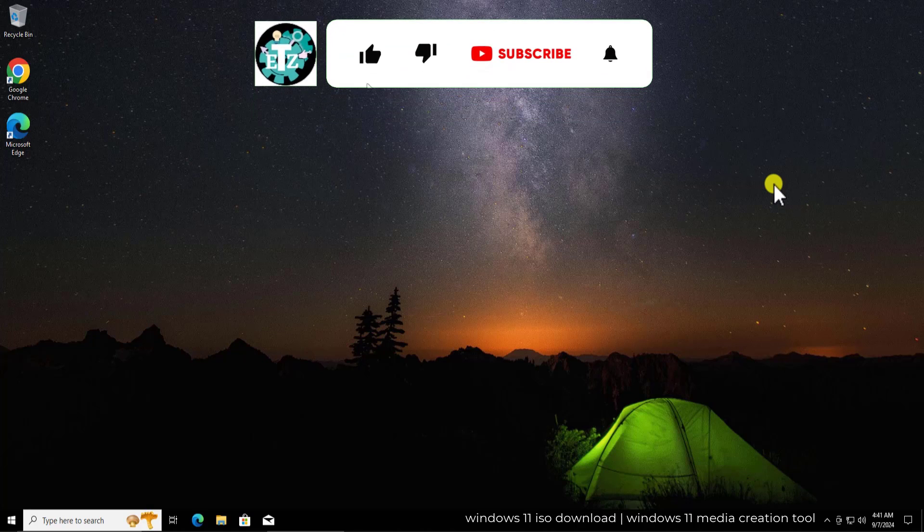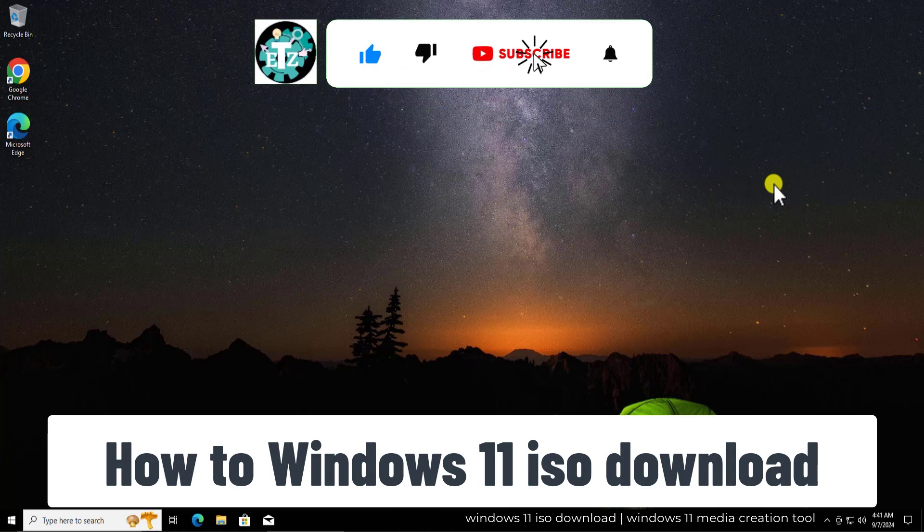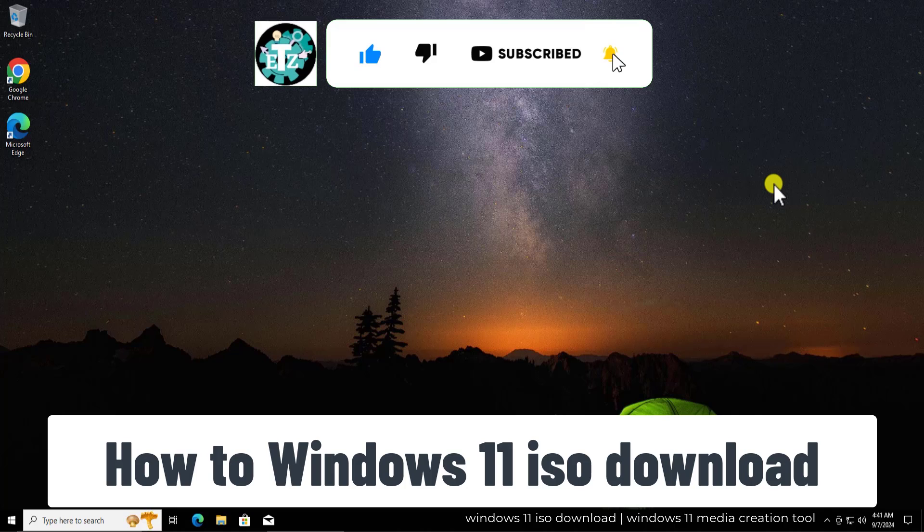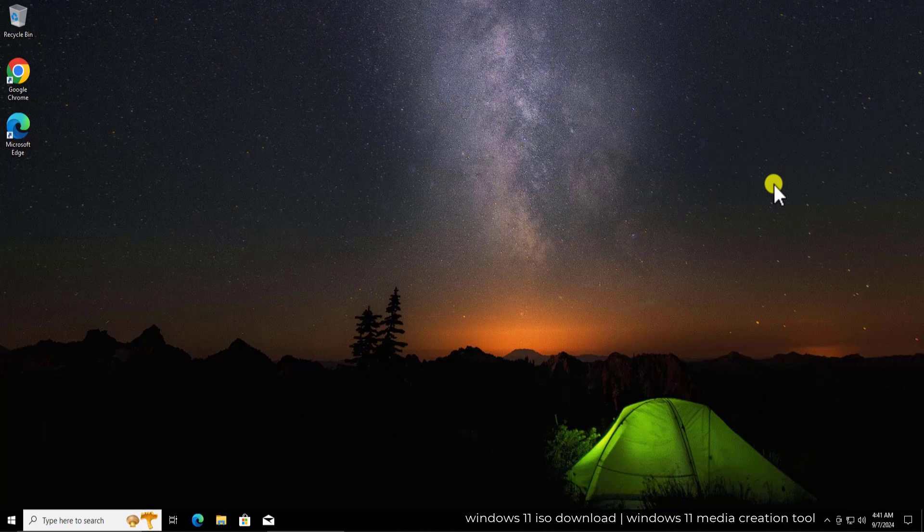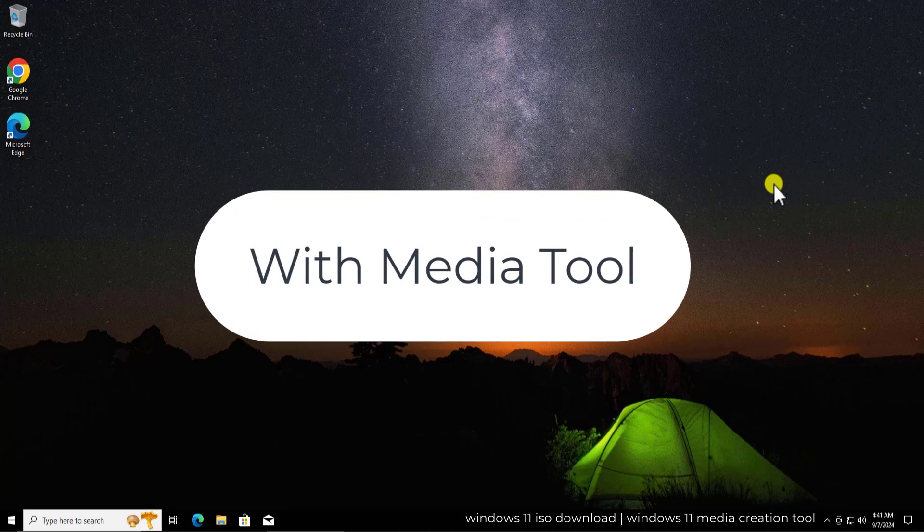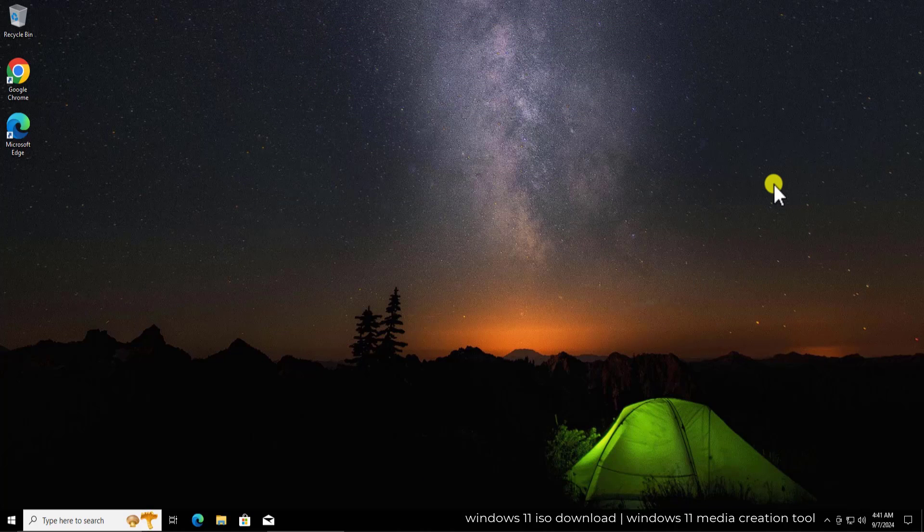In this video, we will talk about how to download the Windows 11 ISO file, whether with MediaTool or without MediaTool. This video is for you if you're looking to download Windows 11.